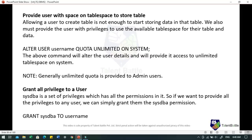Allowing a user to create a table is not enough to start storing data in that table. We must also provide the user with privileges to use the available table space. The command is: ALTER USER username QUOTA UNLIMITED ON system. This command will alter the user details and provide access to unlimited table space on the system.